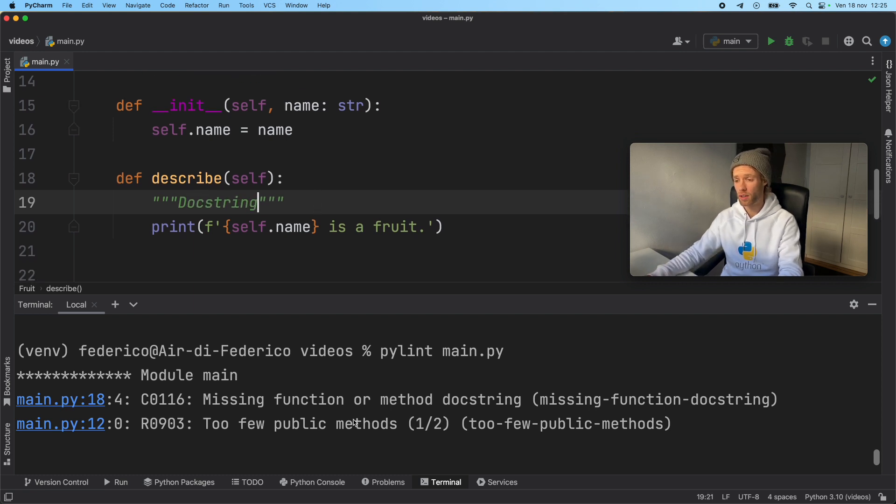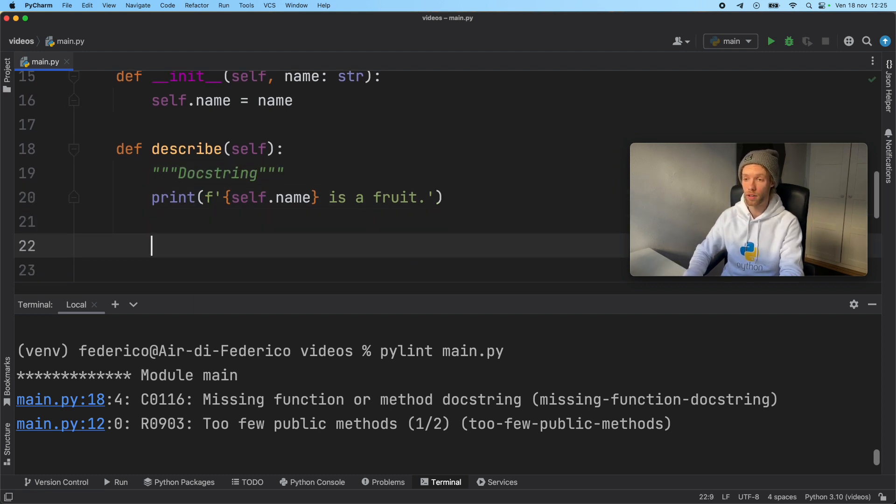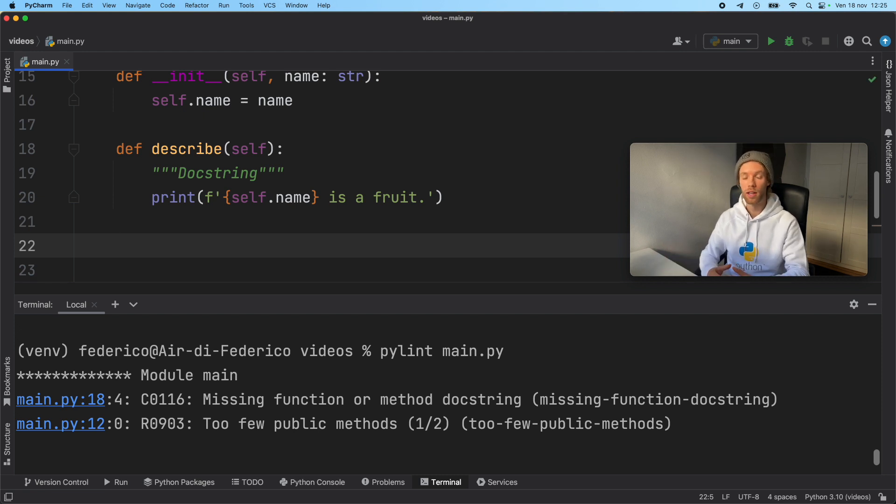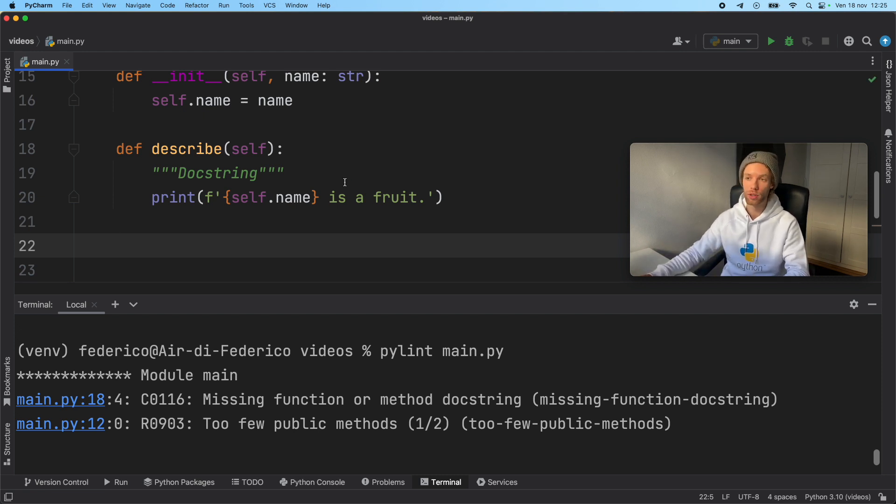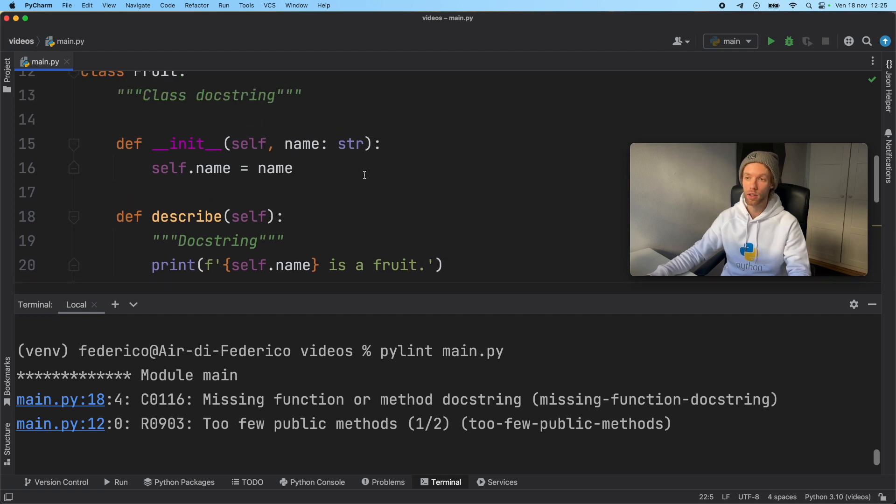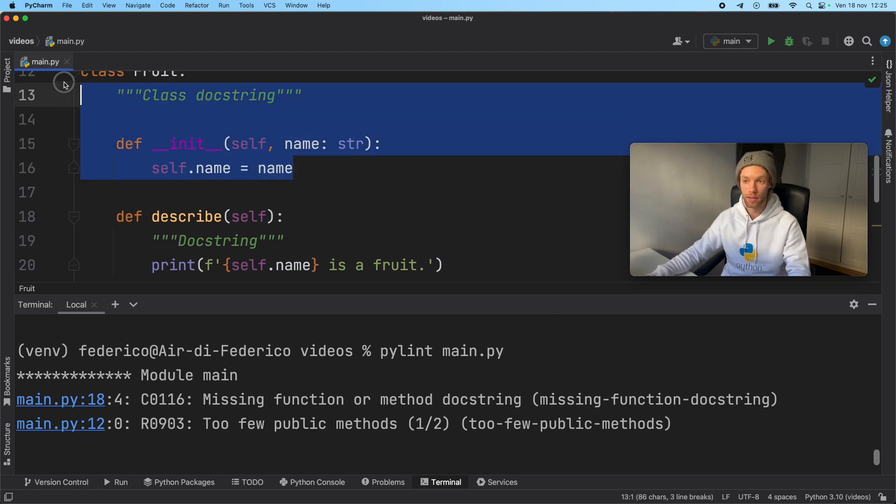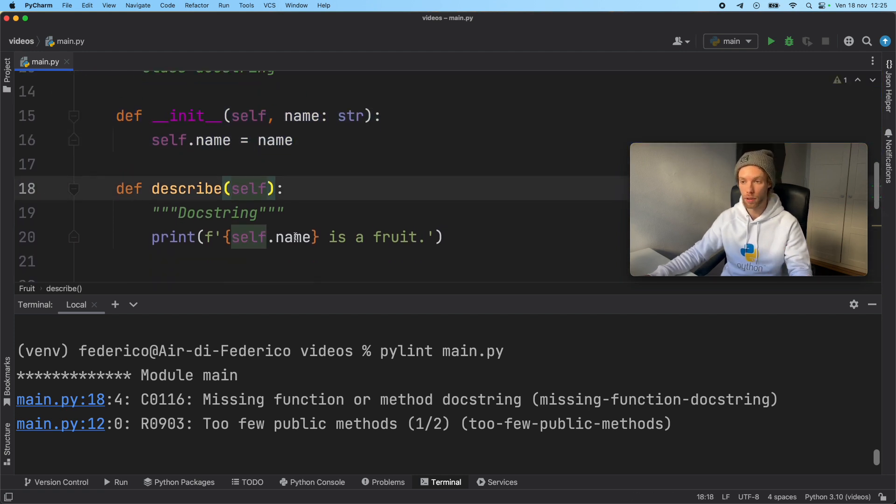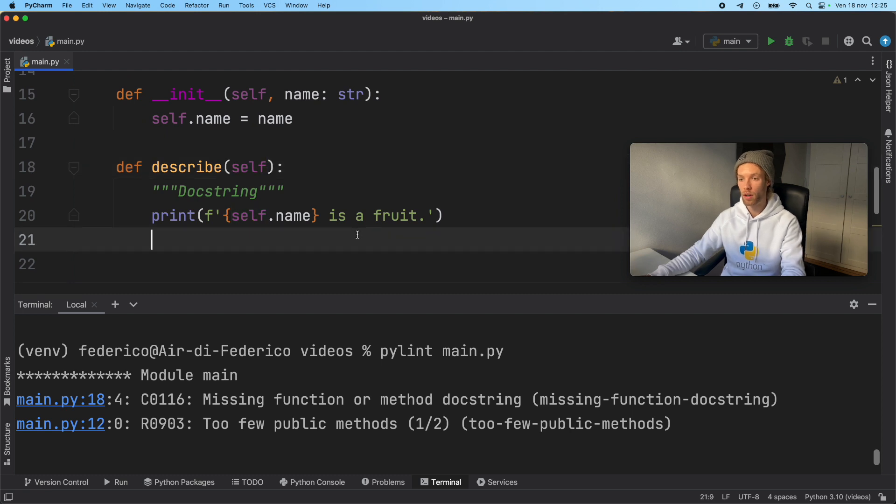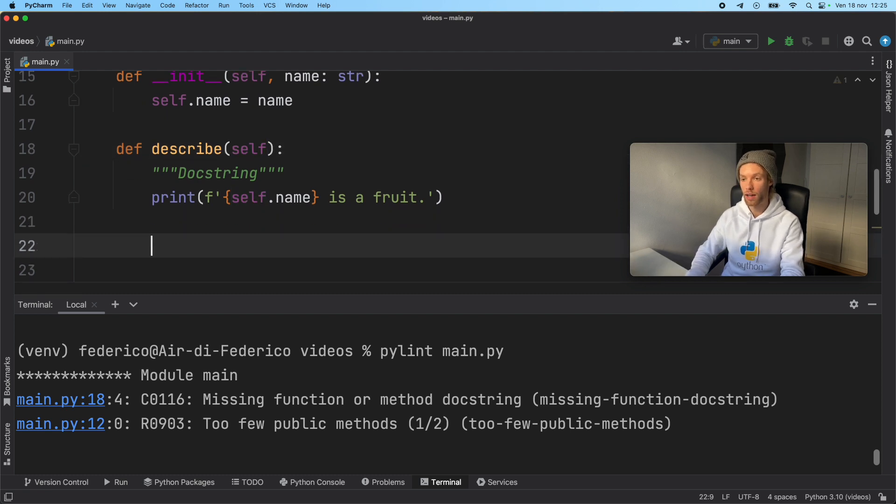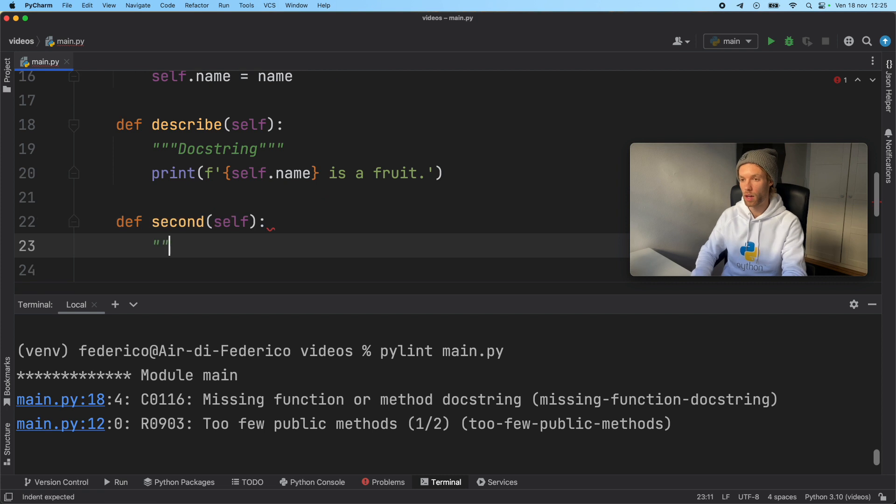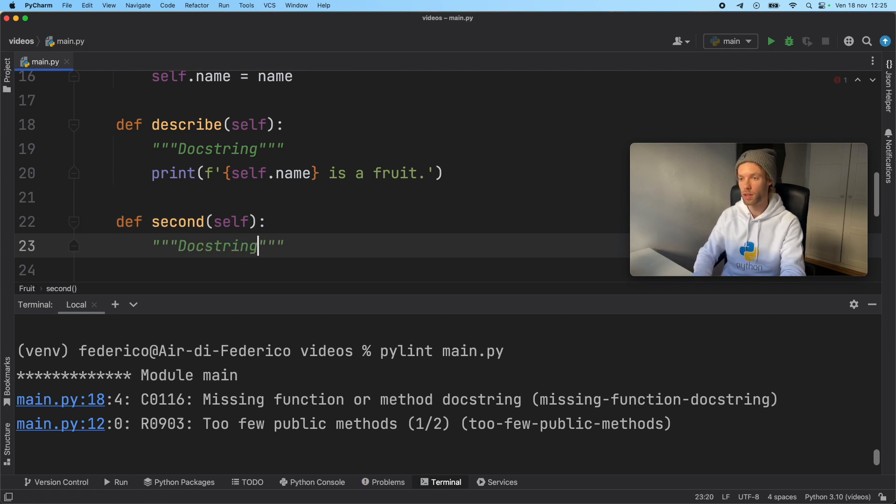And it also wants us to have another method in our class. Because if you only have one method in your class, it might as well just be a static function because you're just cluttering your program with an unnecessary initializer, which could just be a function. So let's go ahead and add another method here that says seconds. We'll add the docstring so the program is happy, docstring.